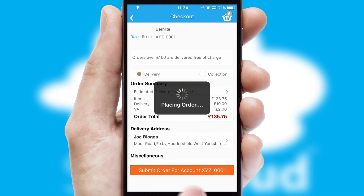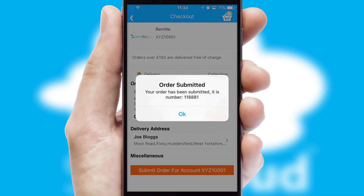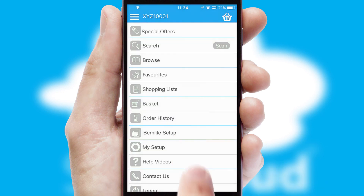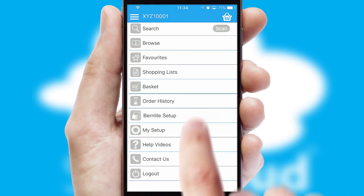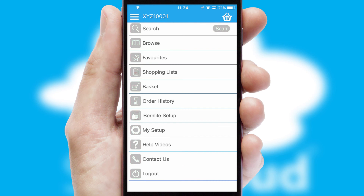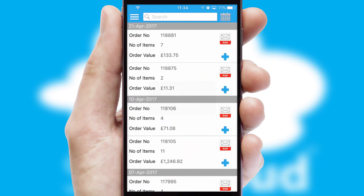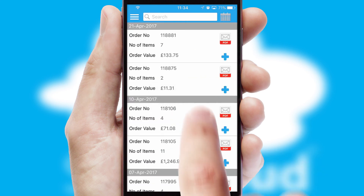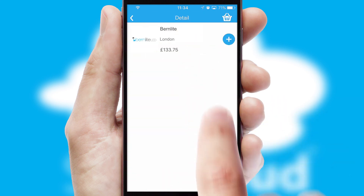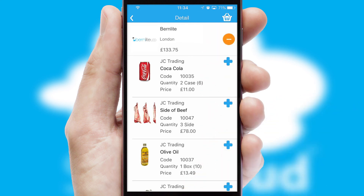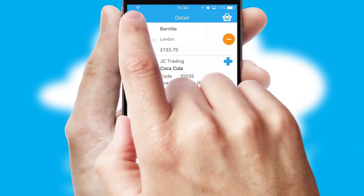Finally, after submitting the order, you and your customer will receive a PDF confirmation and the order is imported into your ERP system. A full and complete order history is available in the app, and for time-saving purposes, you can even reorder from previous ones.